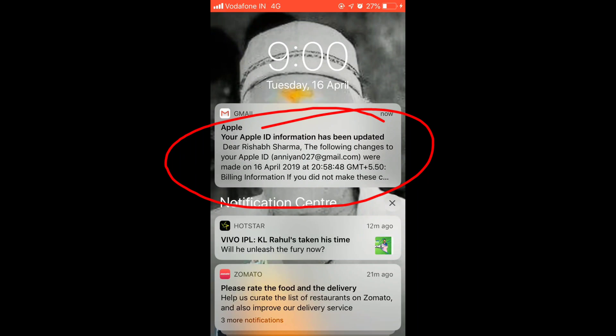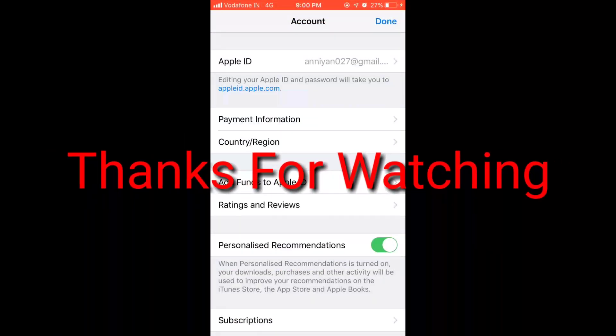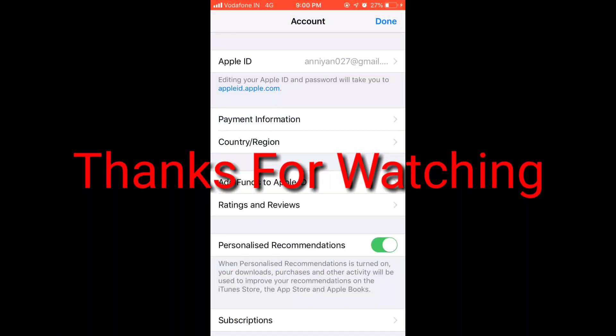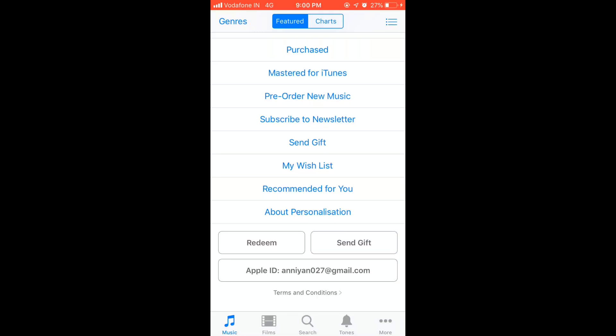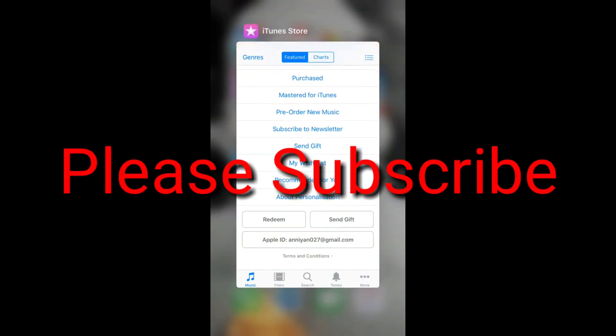Thanks for watching my video. If you like my channel please subscribe it and hit on the bell icon so that you can get the latest videos from me.